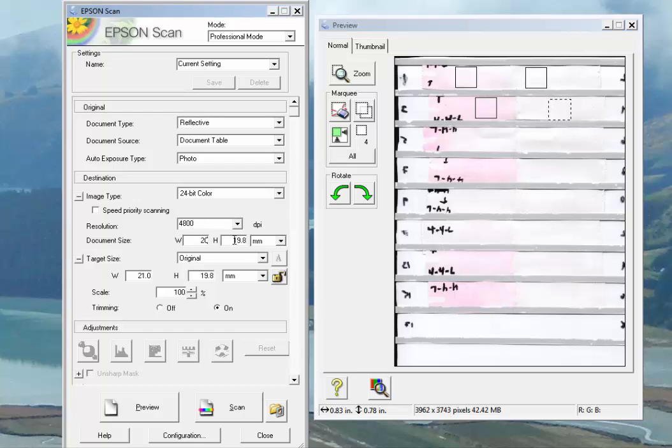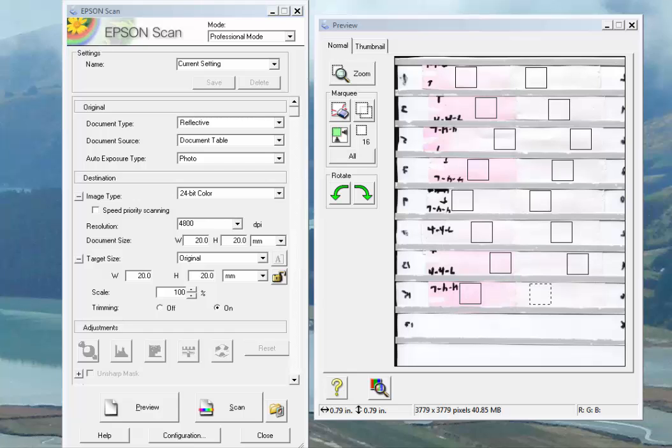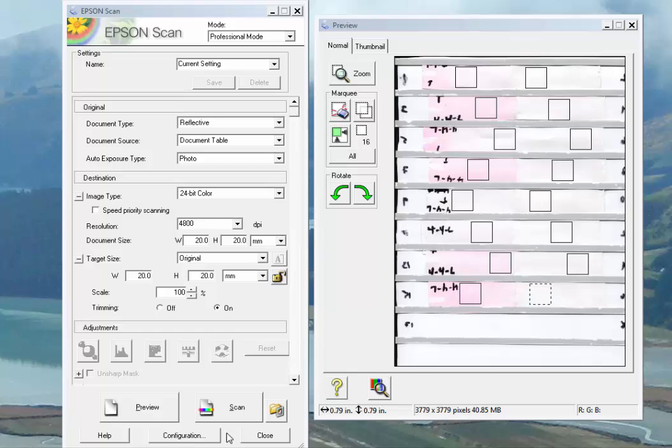In the last minute or two, we've put the rest of the scan zones in. These are all 20 millimeters square. We could go out and do as many as 20 scans.